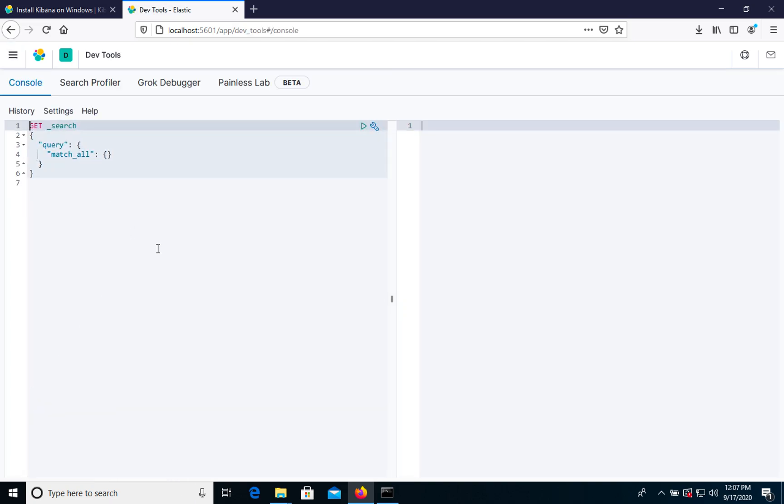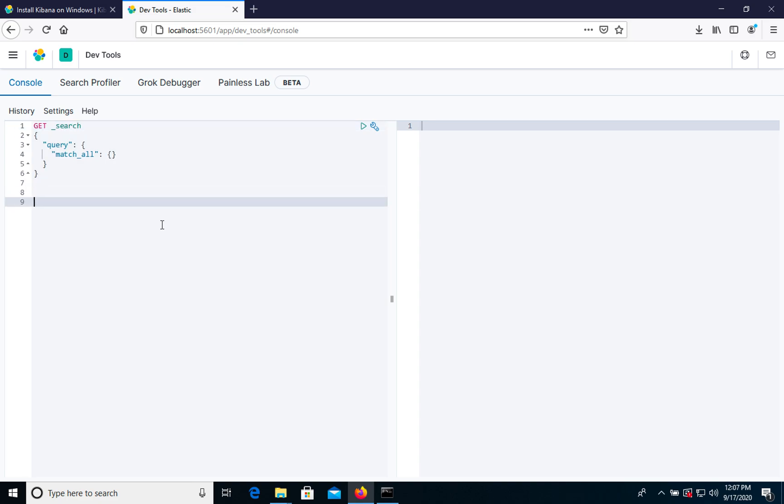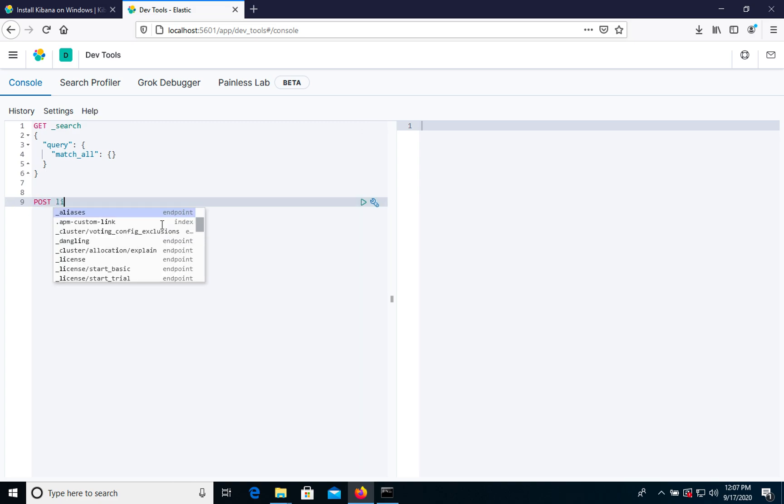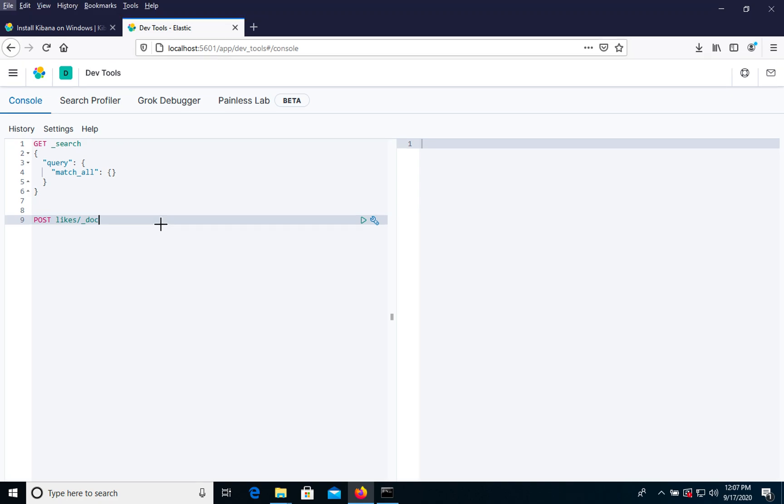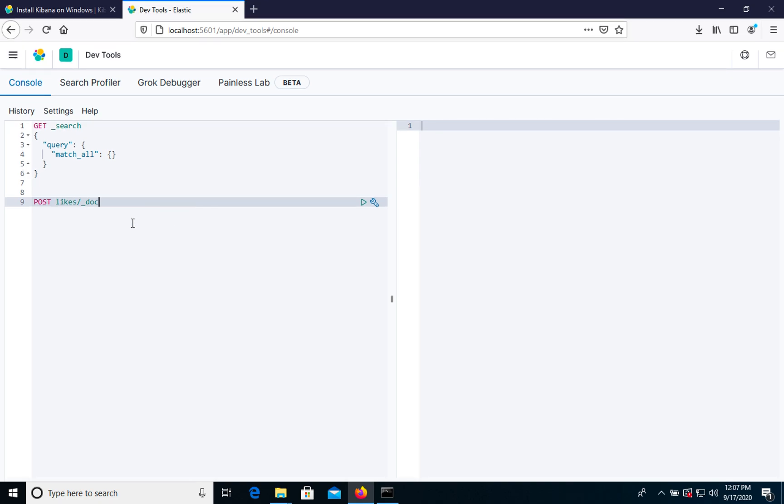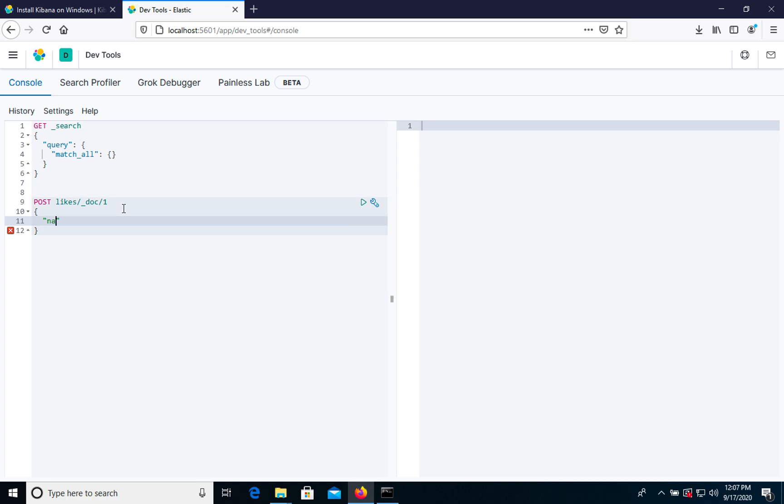In dev tools we will create a new index. Let's write it on the screen.